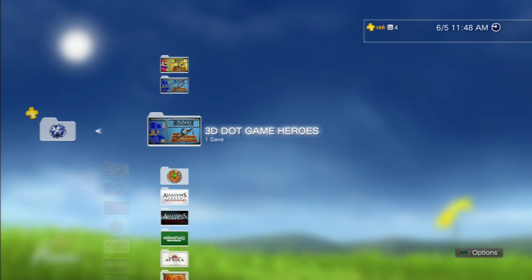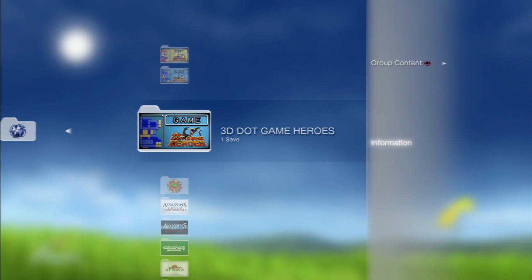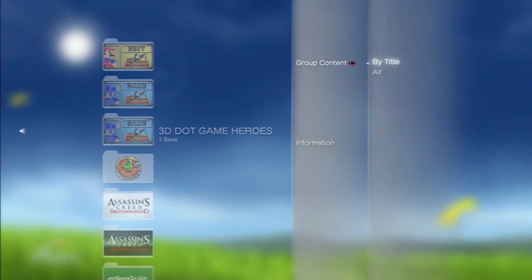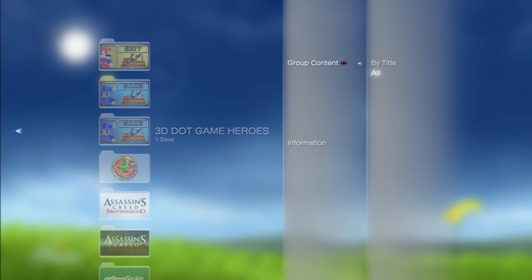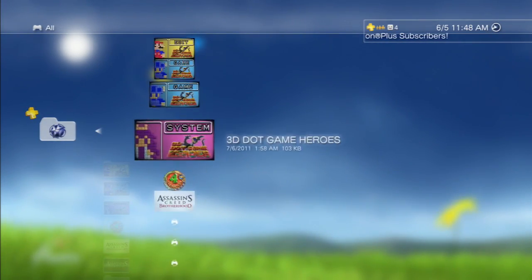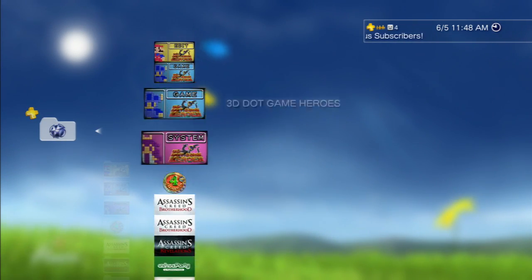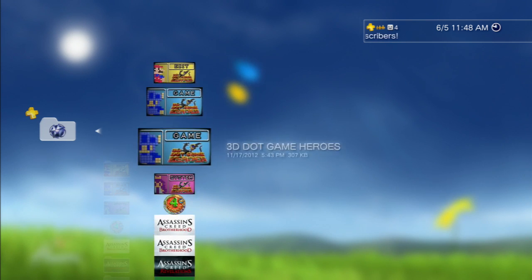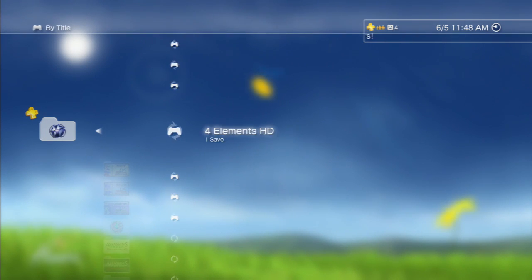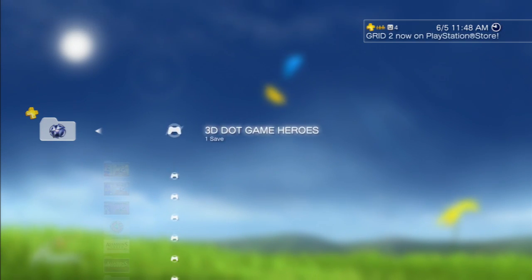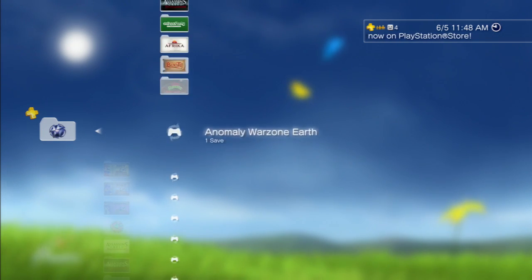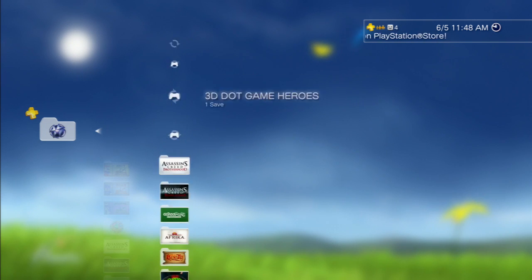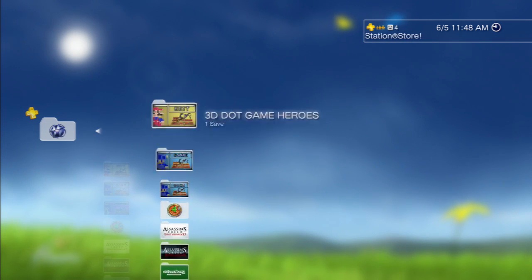And interesting thing about this is group content. You can store it by title or all just by pressing the square button. So here I got it all just laid out. When I put this, it is all more organized. So that is really good.